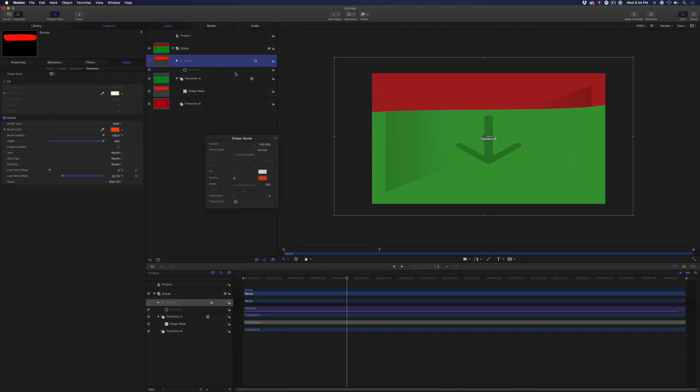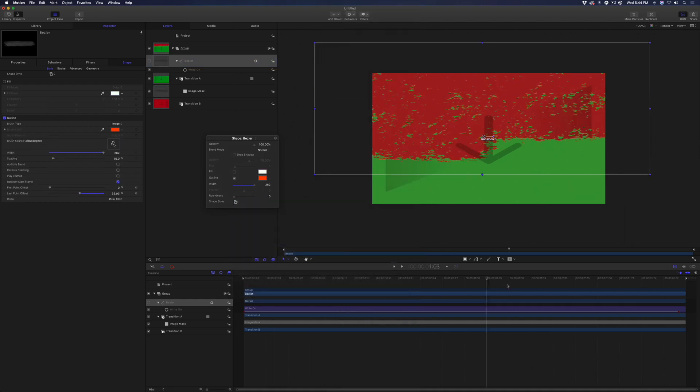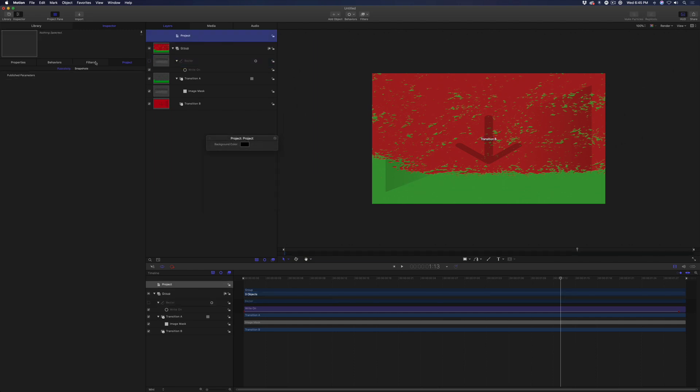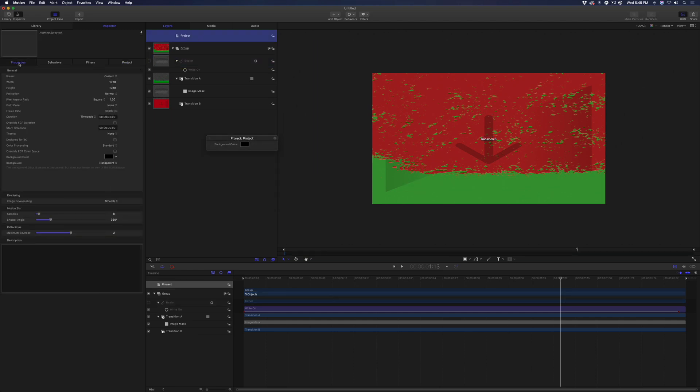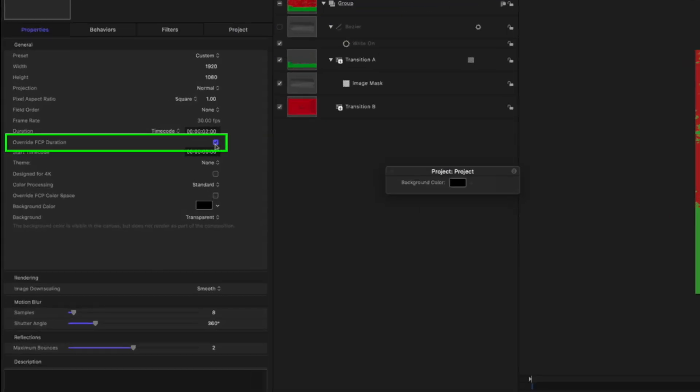Select the paint layer, then in the Shape Style menu, choose Traditional Charcoal Too Heavy. Now select the project layer, then in the Properties Inspector, check Override FCP Duration.